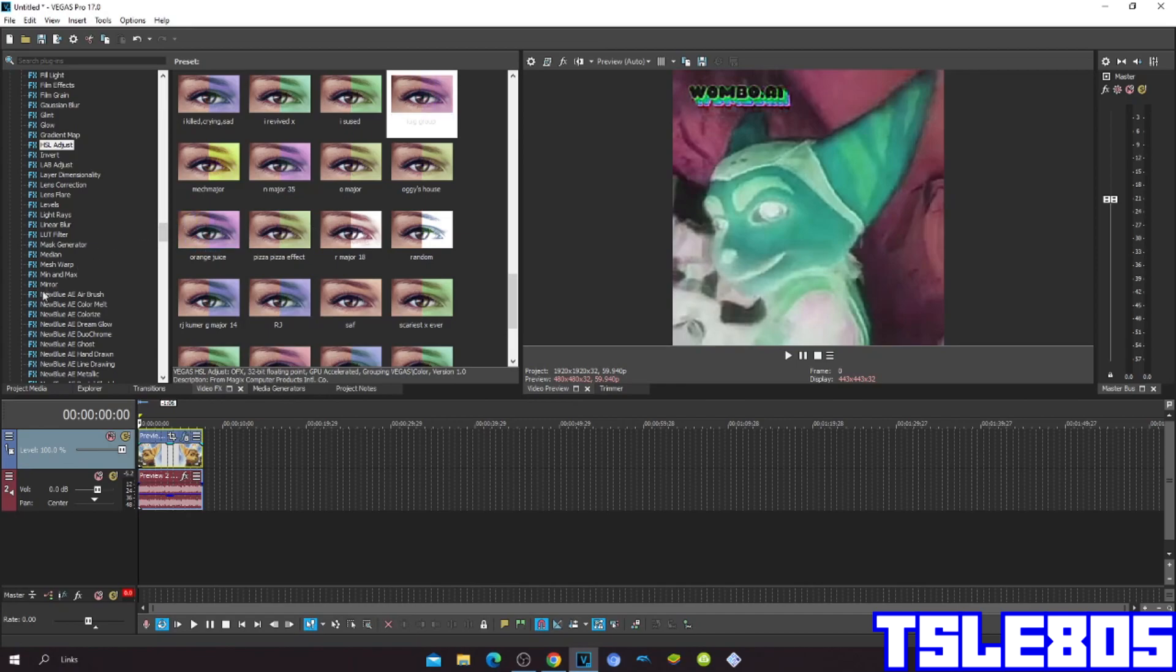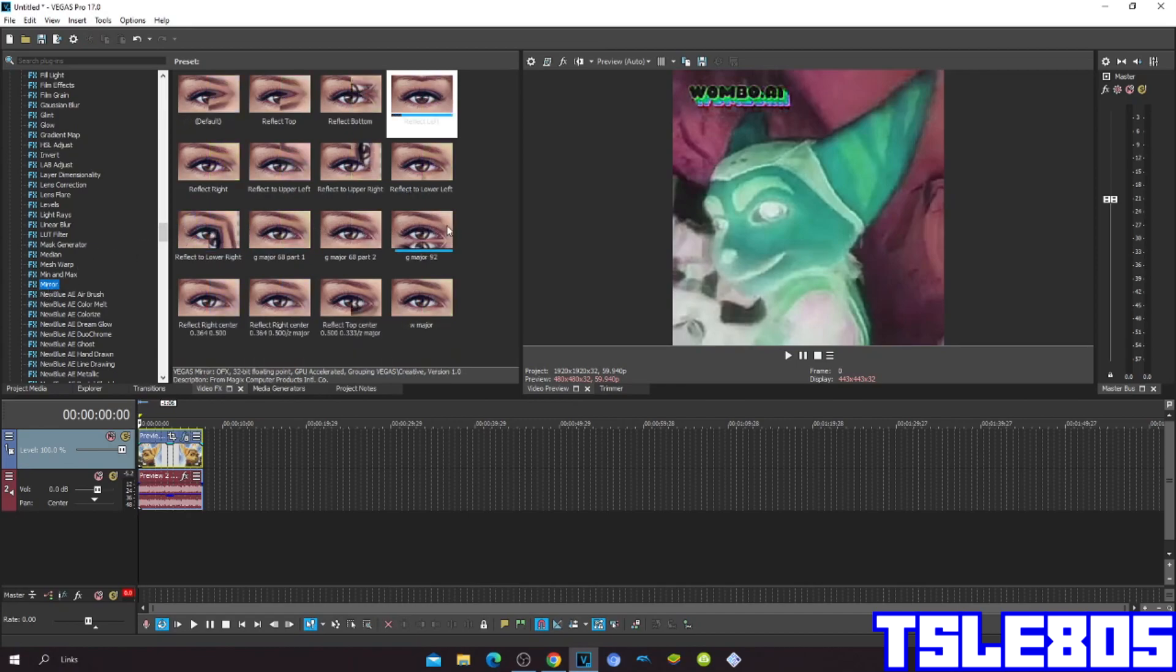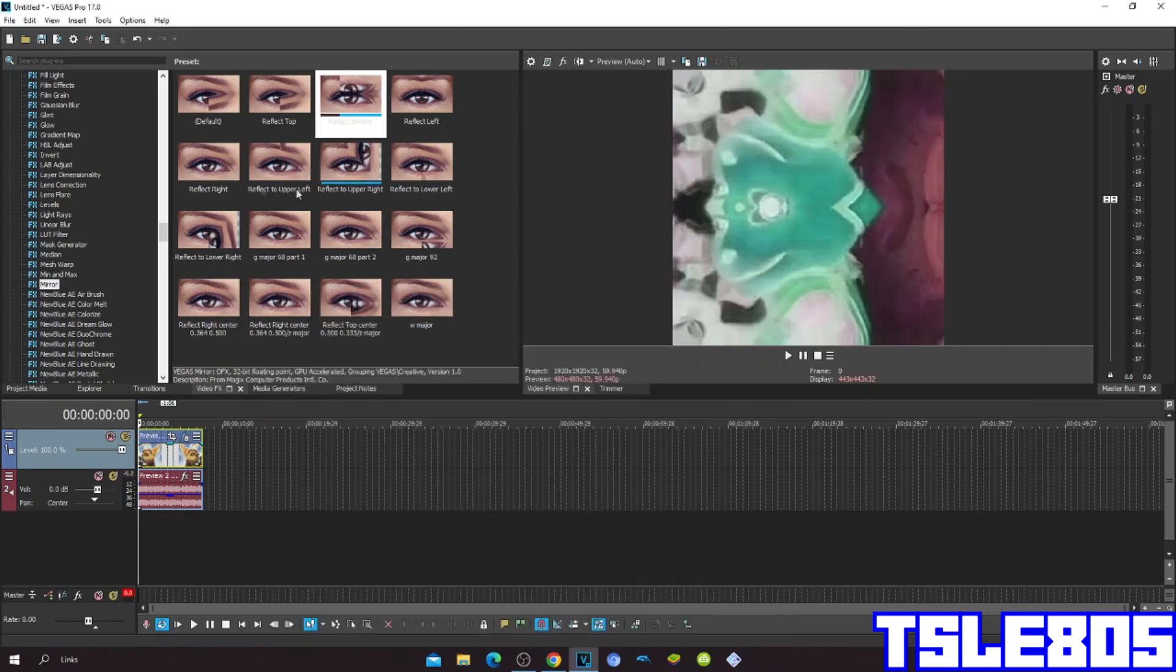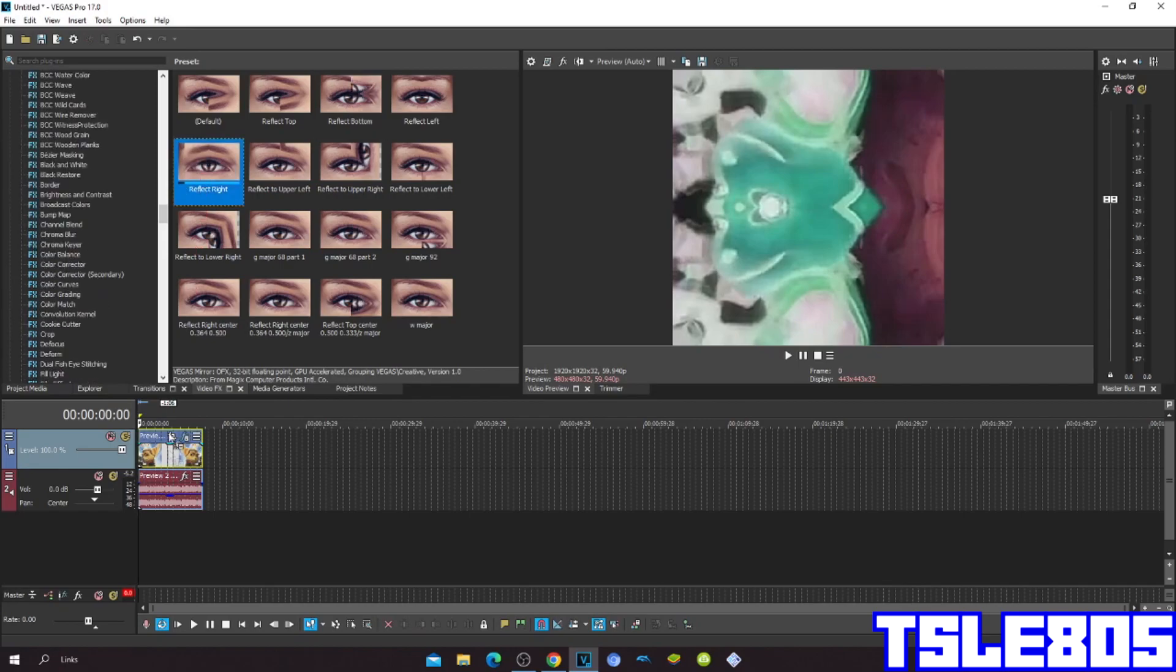Then go to mirror, choose reflect button and then choose the reflect right.